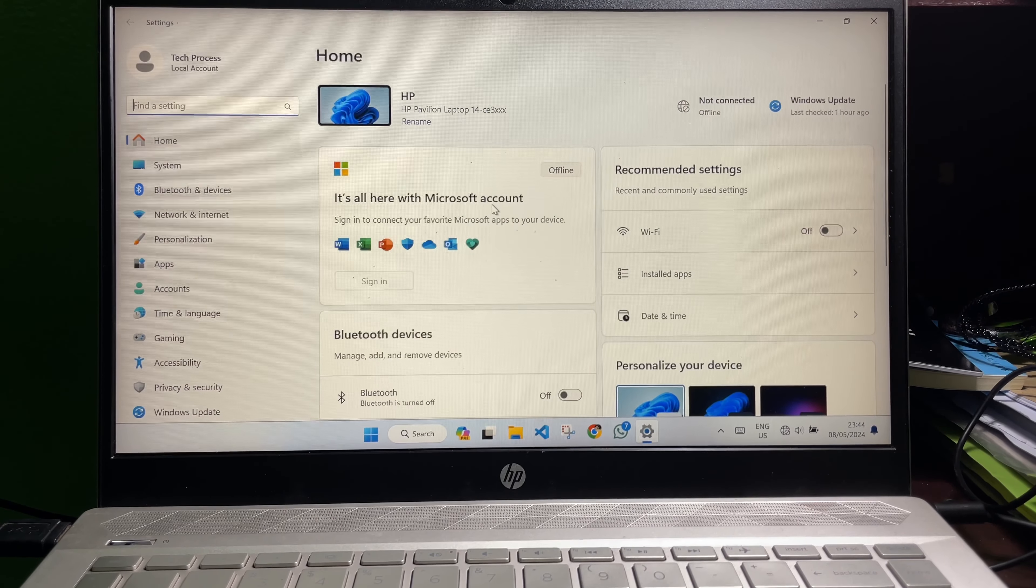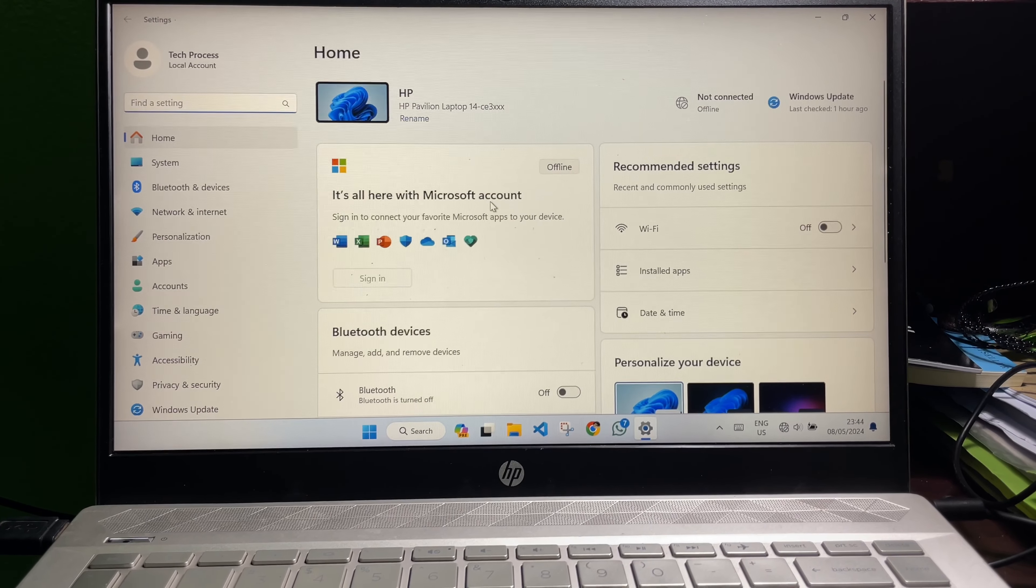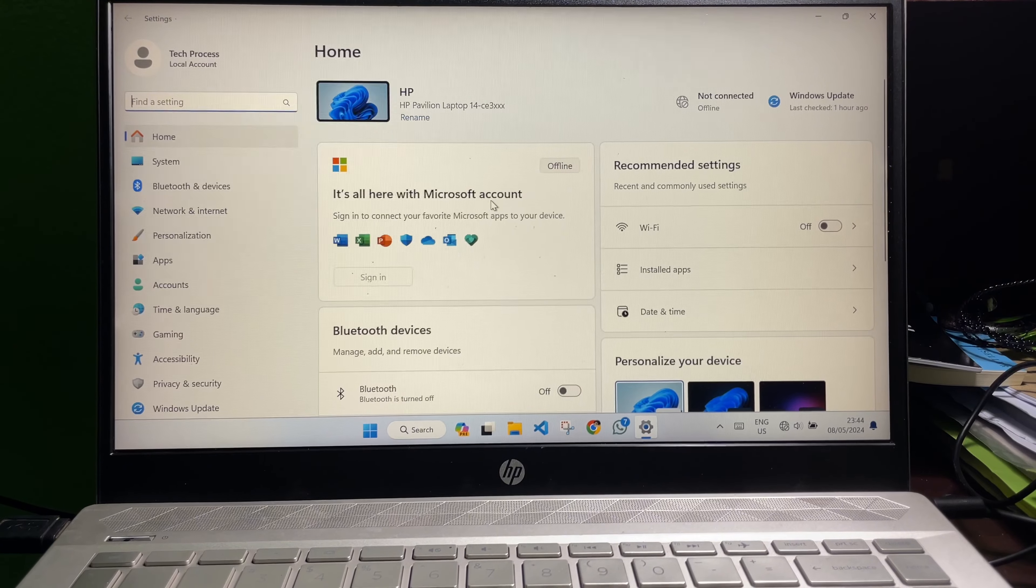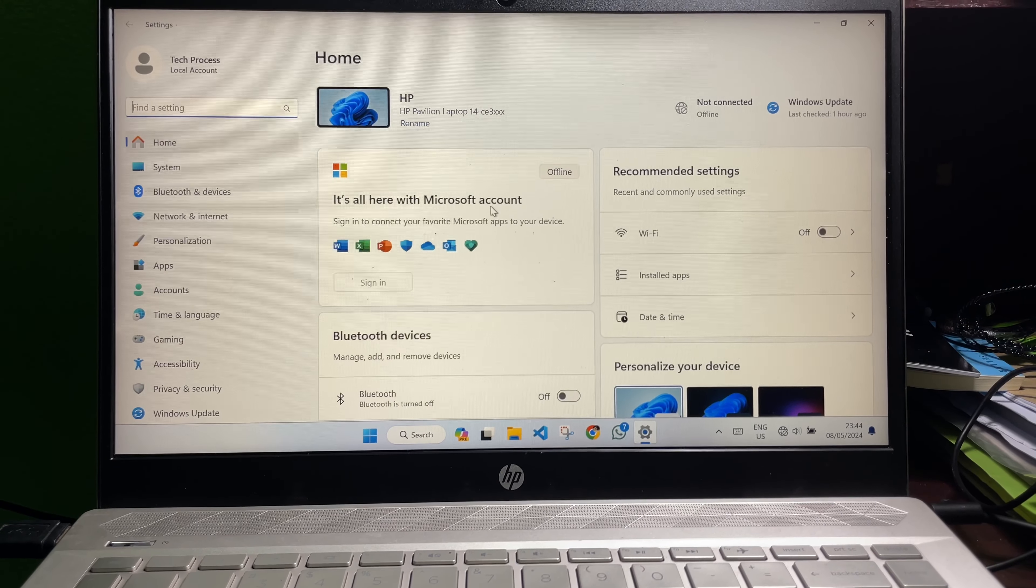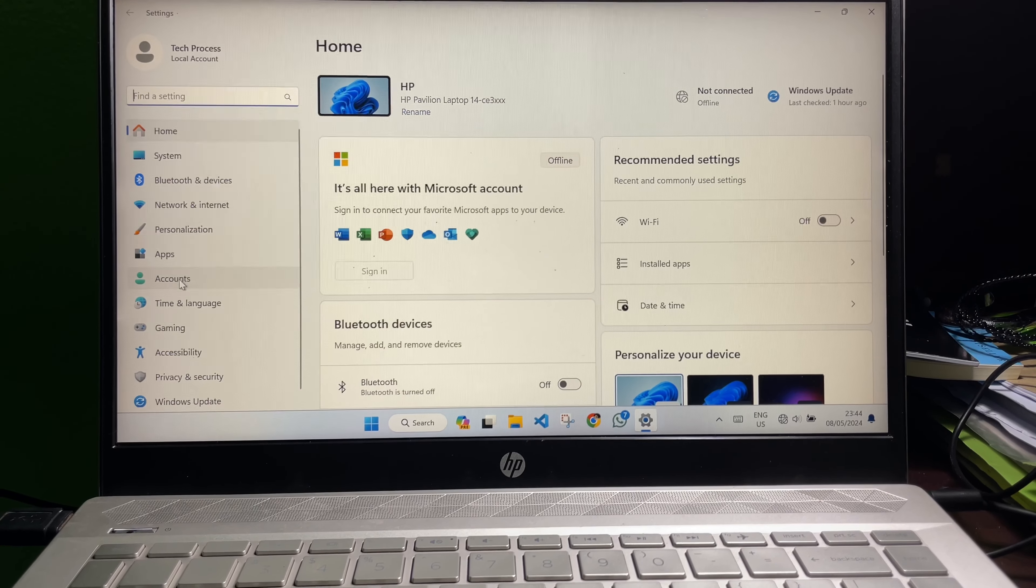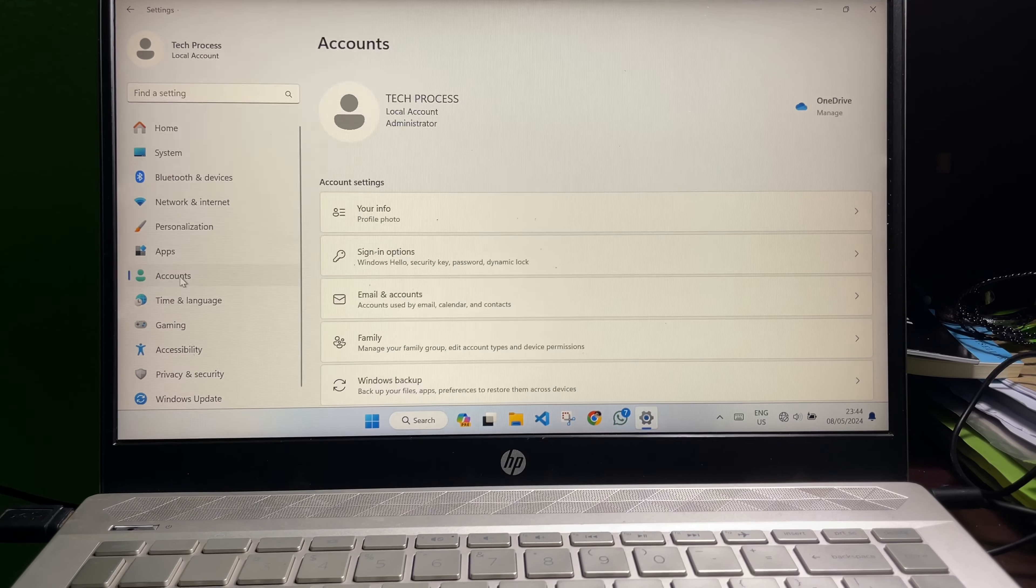Then at the left side you will get a bunch of options. Now from here you have to select Accounts.